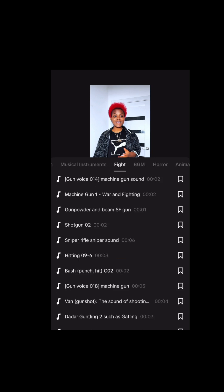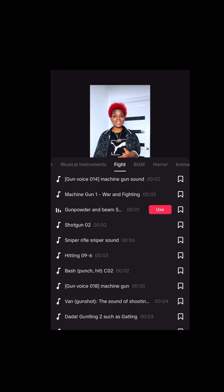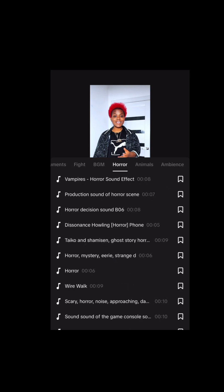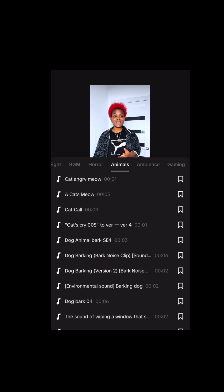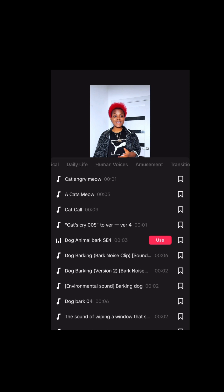Practically, the sounds I used on this video I did from TikTok — I did not do them on CapCut. So those are realistic sounds: the vampire, animals — all those ones. We have all those sounds here.